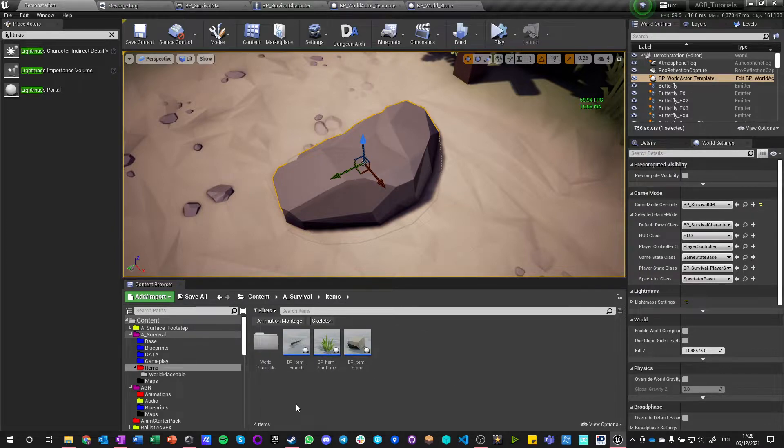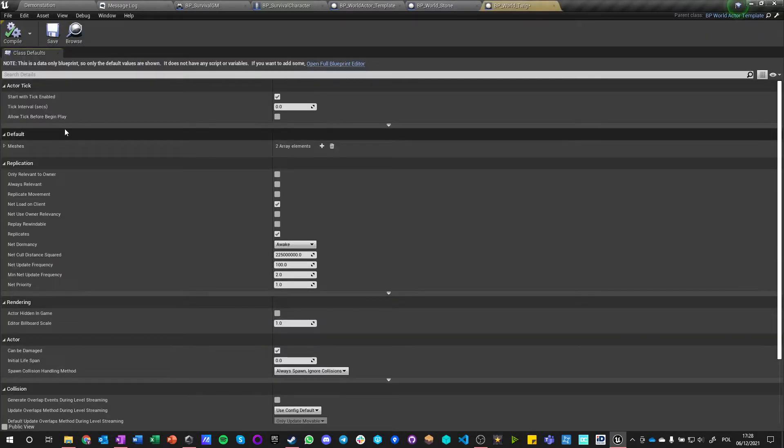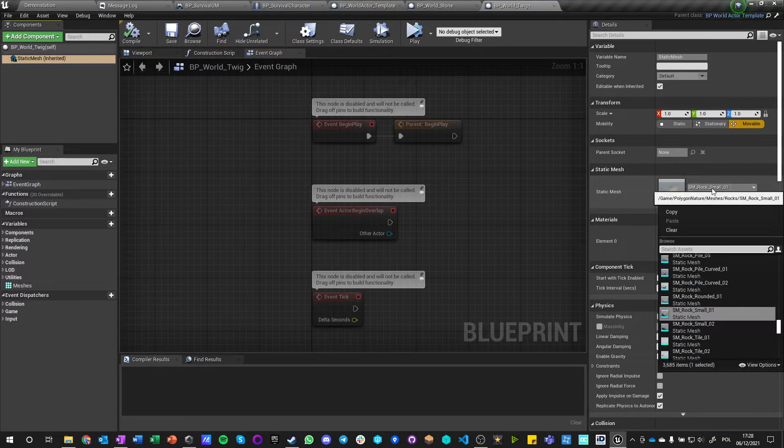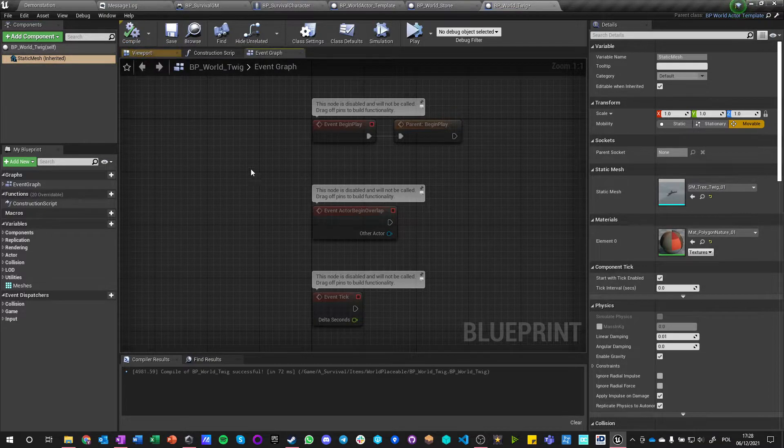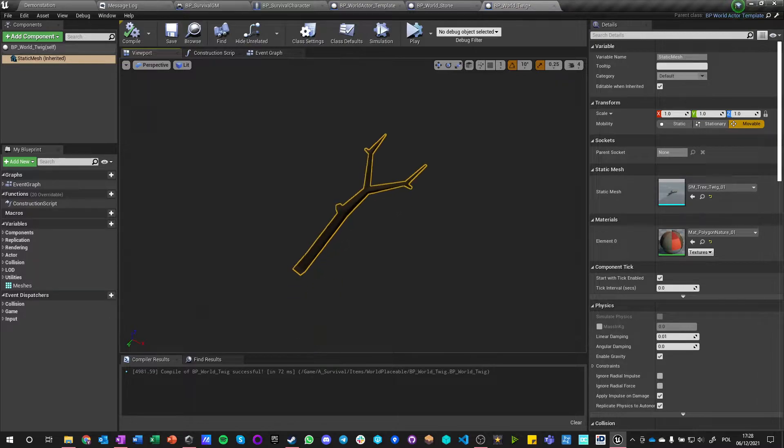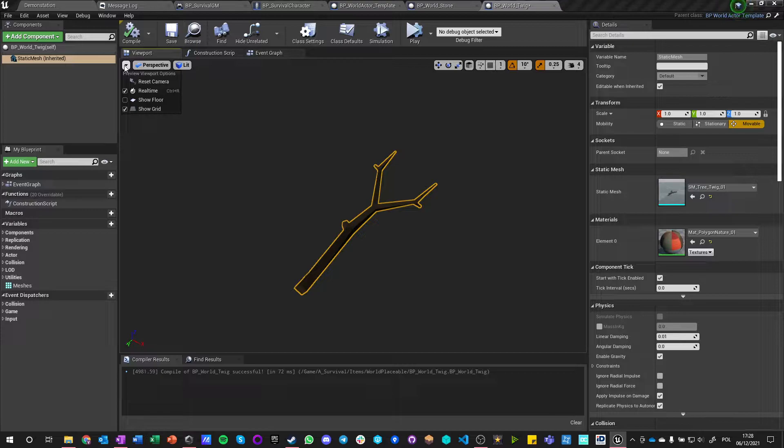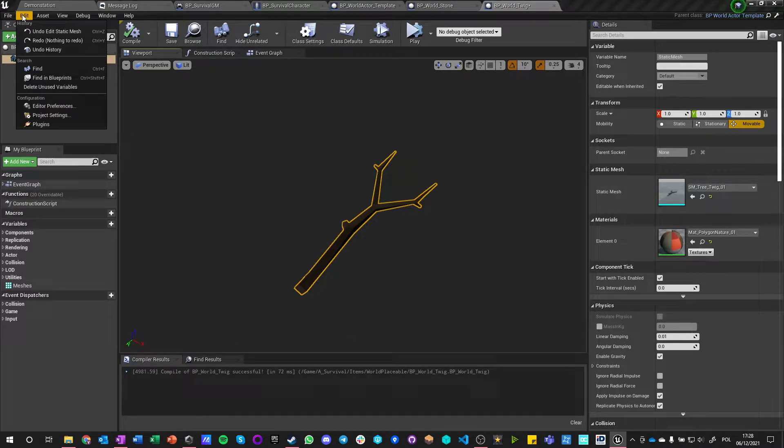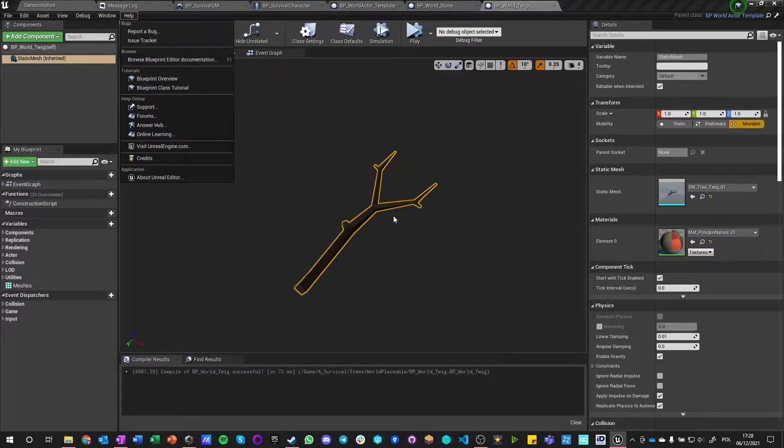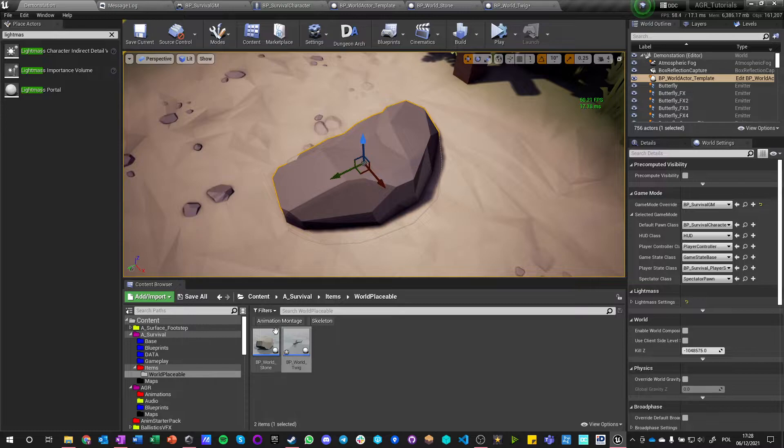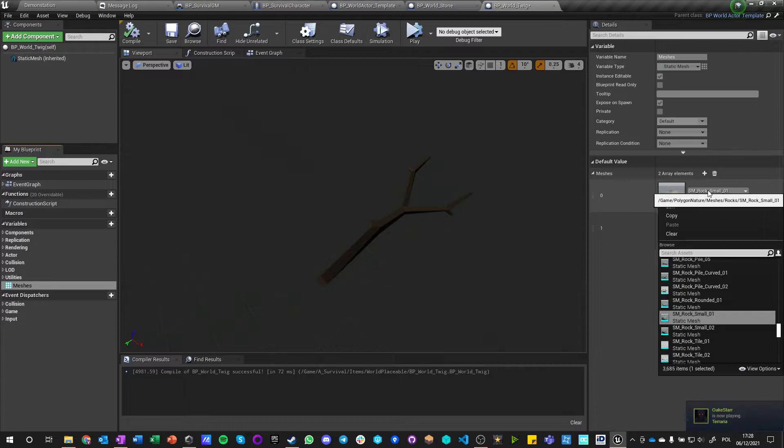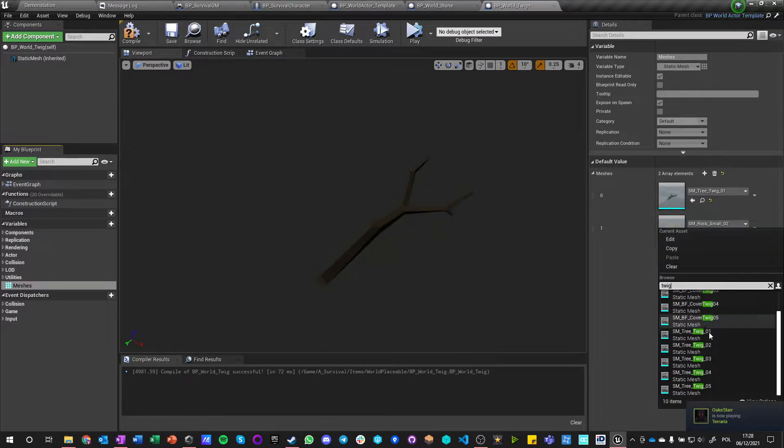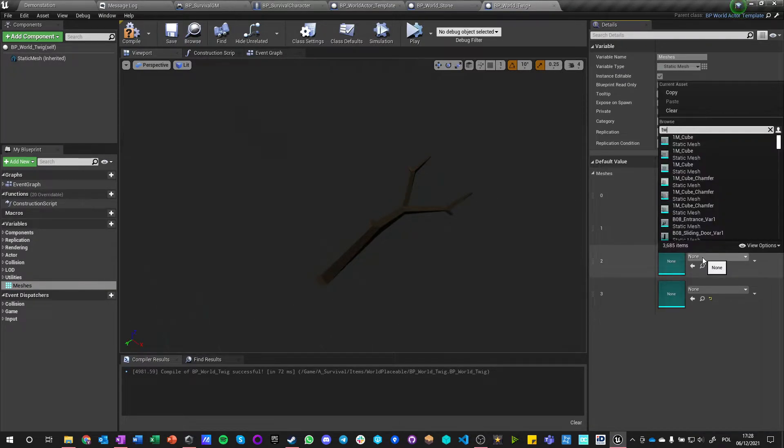This is much nicer. Let's maybe add this to the bunch. And if we go back here, items, world placeable, world twig, open blueprint, let's change this to have more relevant miniature. So we go here meshes and we just do twig. Twig.